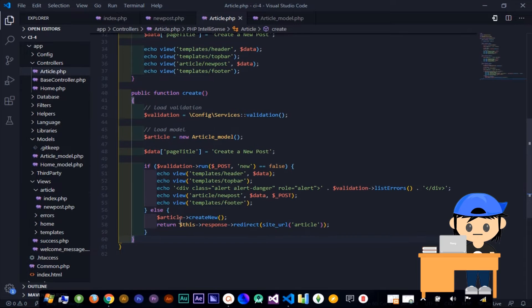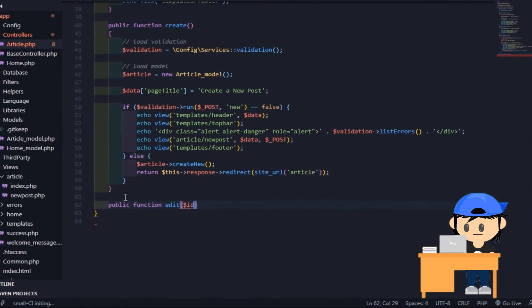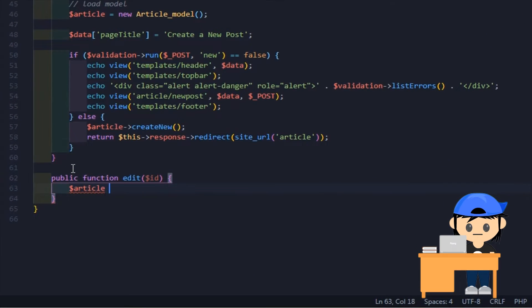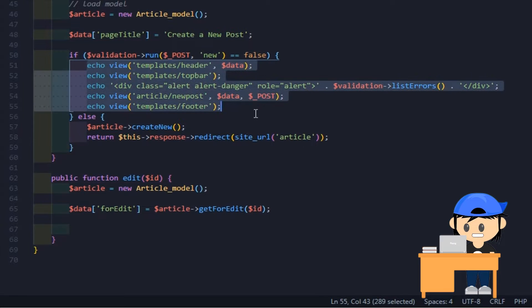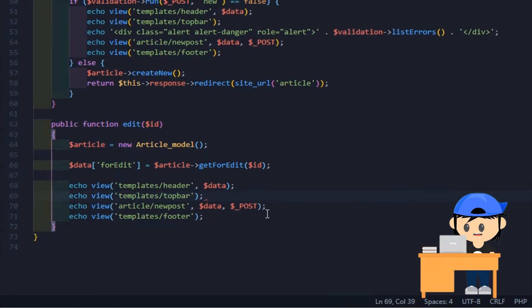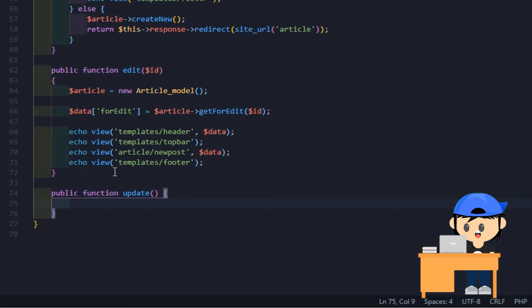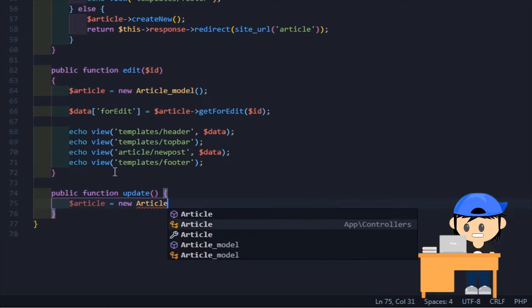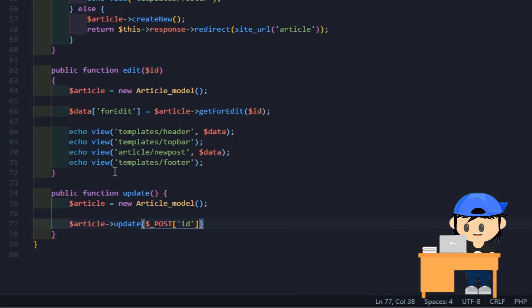So, please open your controller. The query will be managed by the model. This method will only read the data from the database and load the query result to the view. Now, make a method that will manage and update all changes sent from the input form. I use the superglobal variable to collect all the input form values.